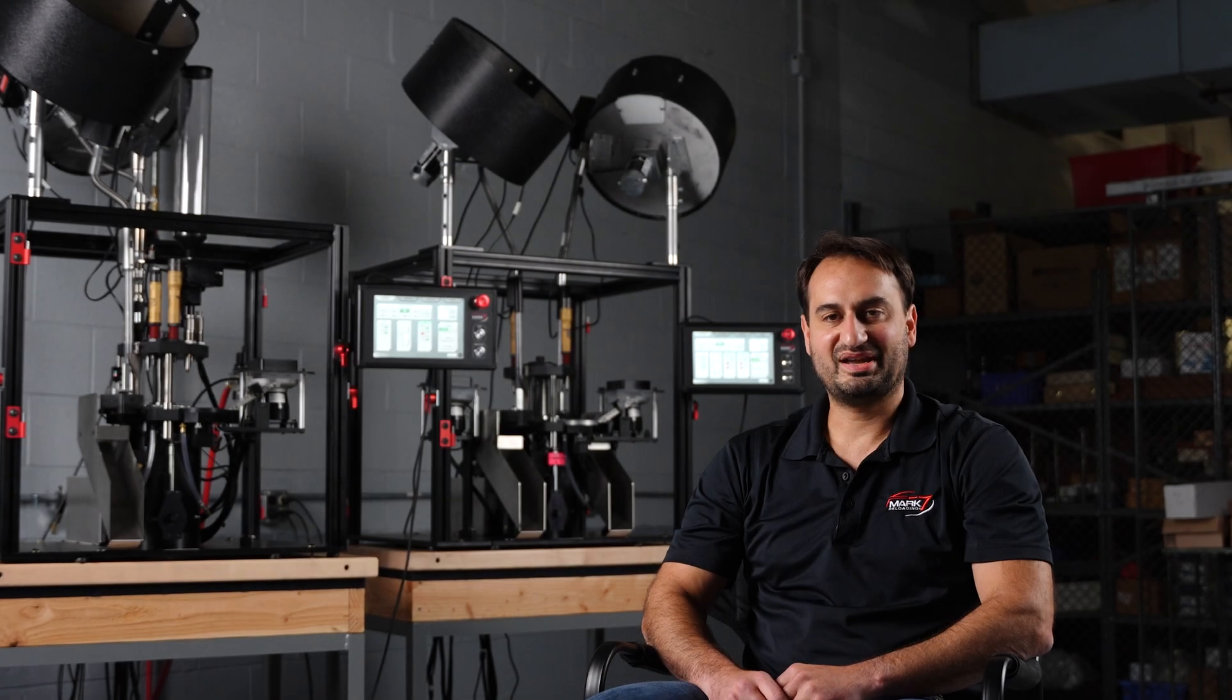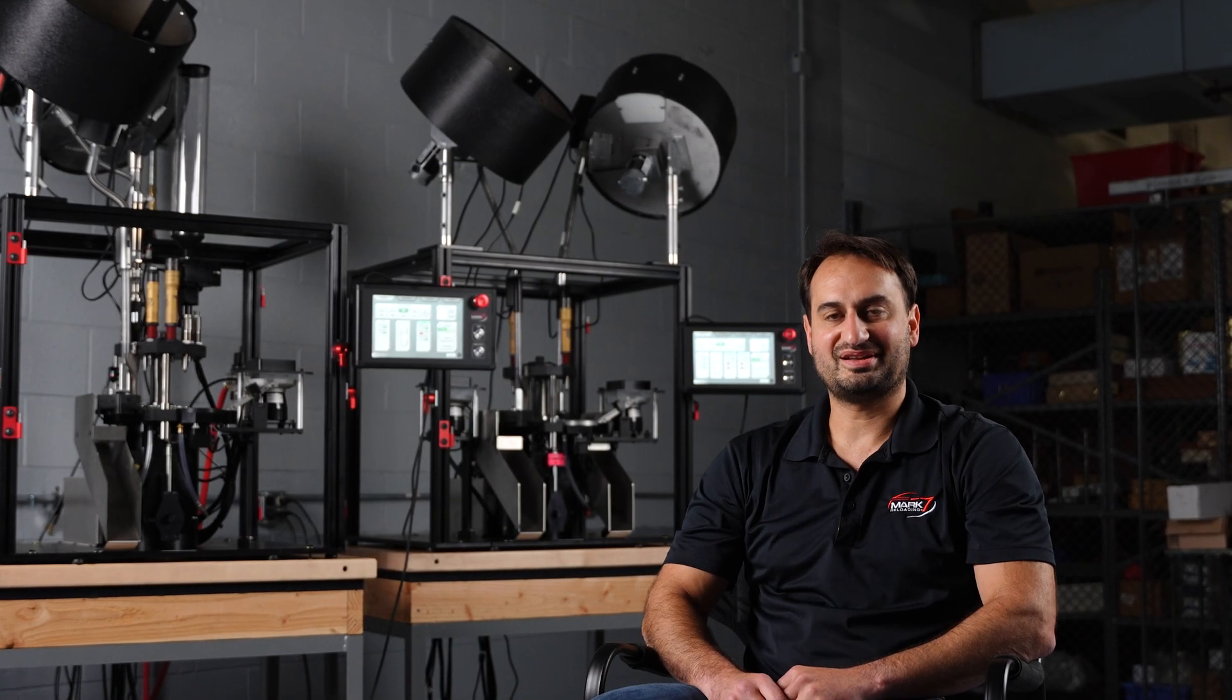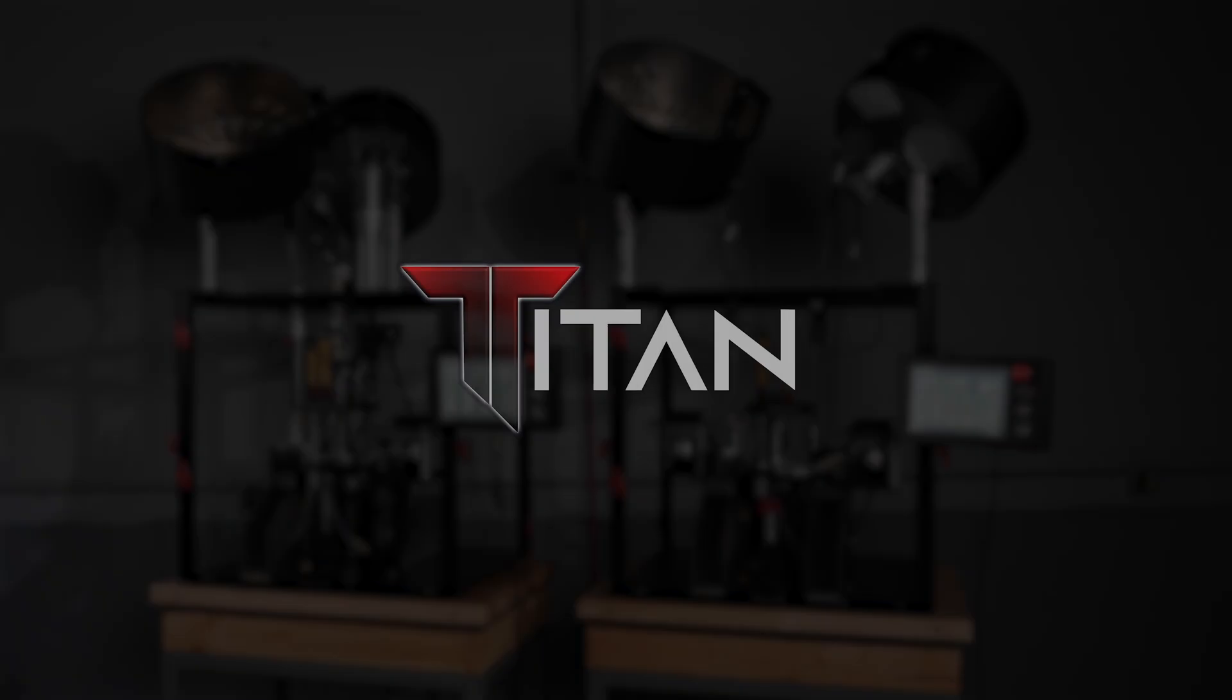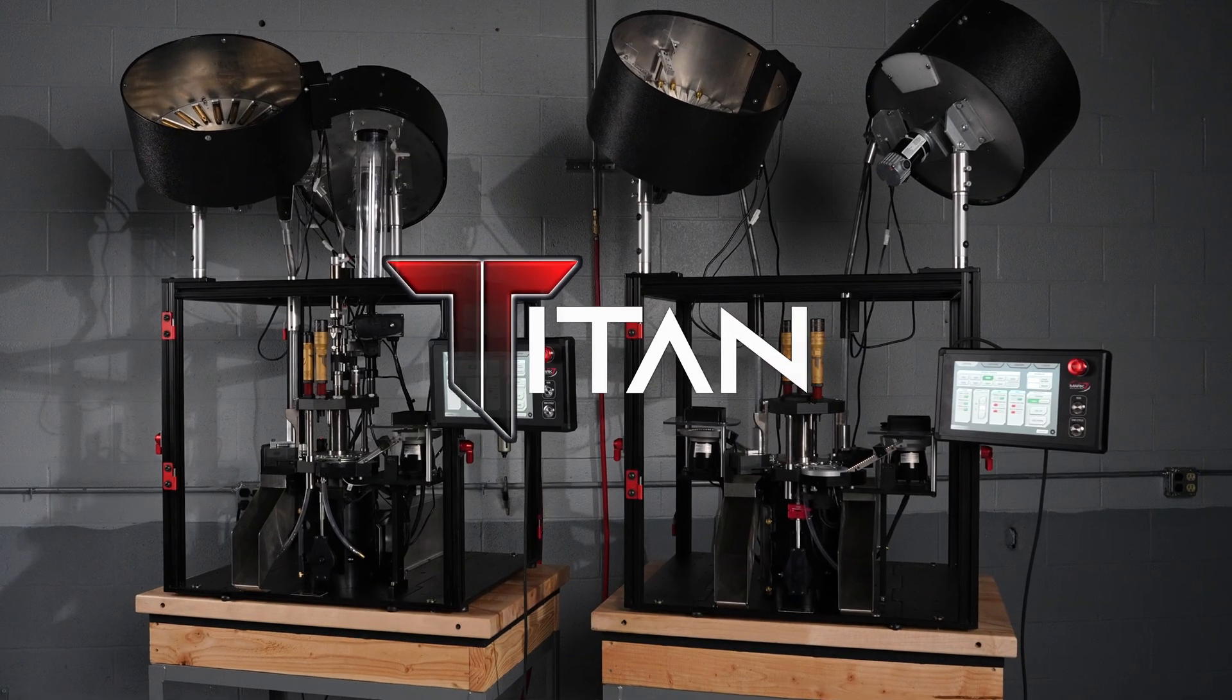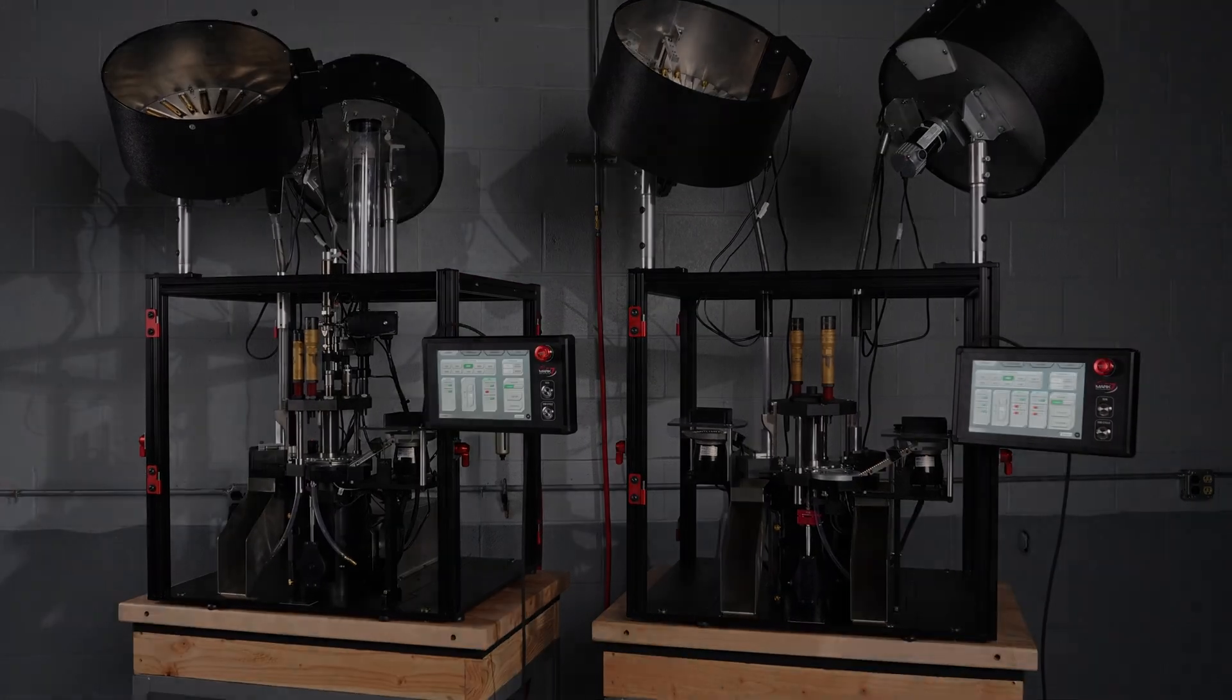Hi, I'm Anthony with Mark 7 and this is the Titan, our newest commercial loading system.